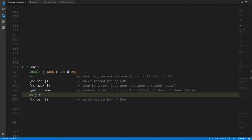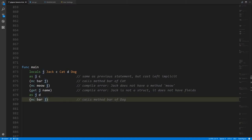Here we're assigning to j the value of d, this dog — again creating a copy of it and storing a reference to that copy of the dog struct value. Now because j is referencing a dog struct and also the dog method table, when we call mc bar j here it knows looking at j that it's a dog and so calls the method bar of dog, not cat, because it knows the concrete type at runtime.